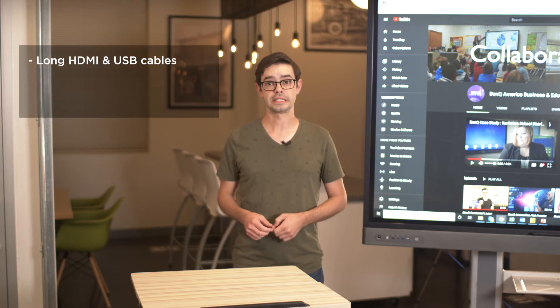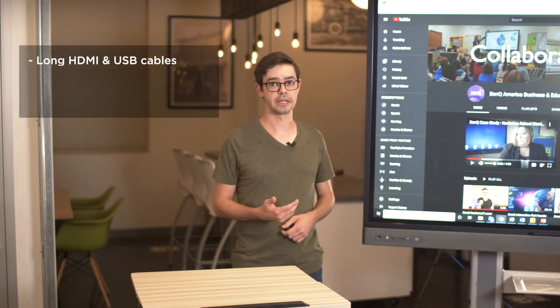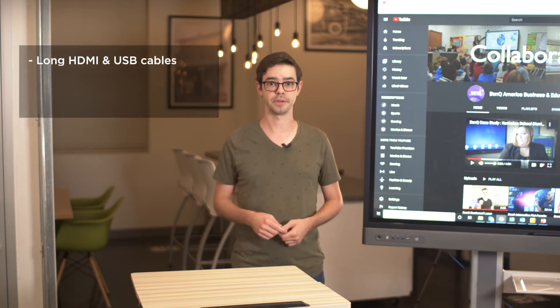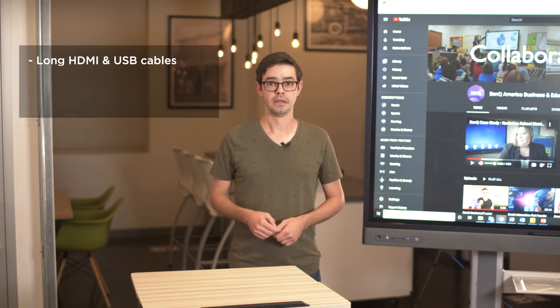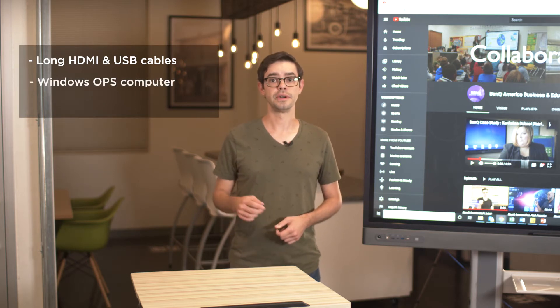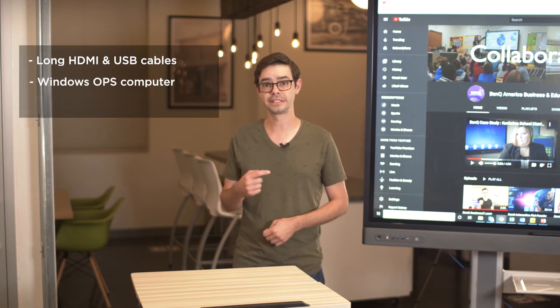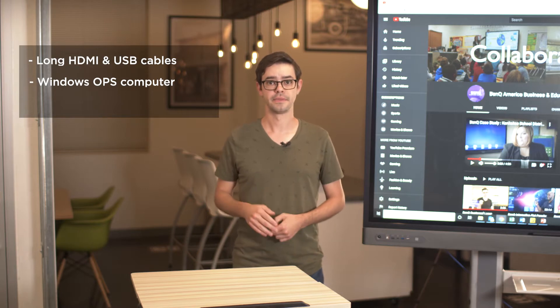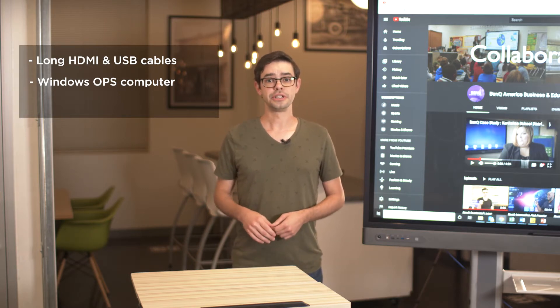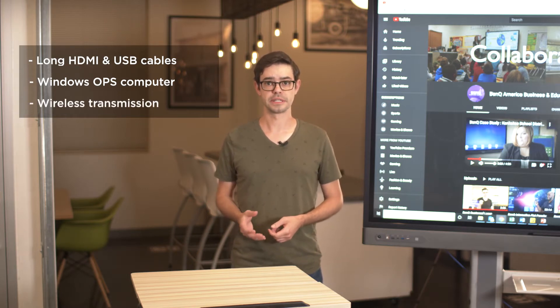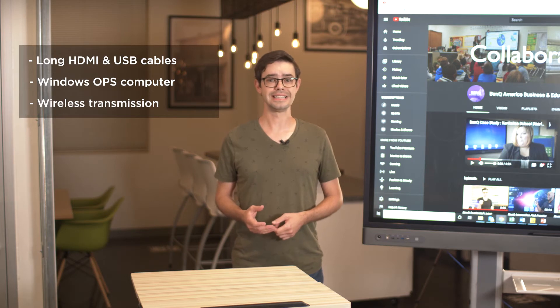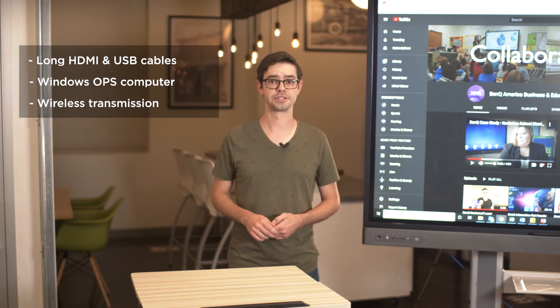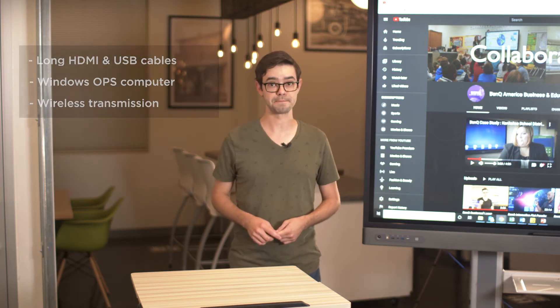First, you can connect a standard HDMI and USB peripheral cable directly from your computer to the display. Second, you can install a Windows OPS computer directly into the interactive display in a slot. Finally, you can use a wireless presentation system such as the BenQ InstaShow to wirelessly connect and control your notebook from the interactive display. Which one is best? Let's lay out the facts and let you decide.